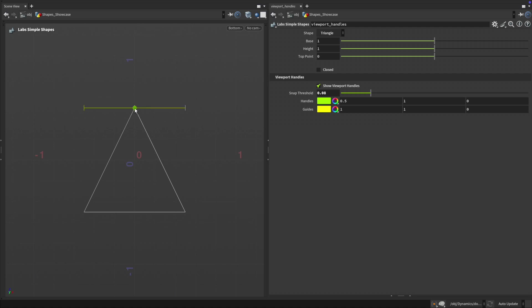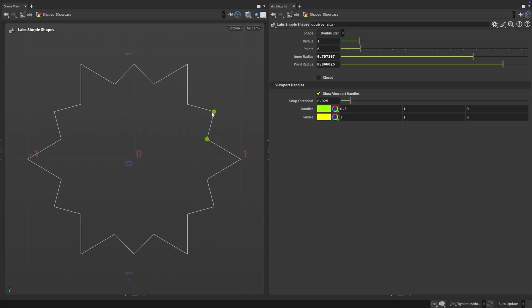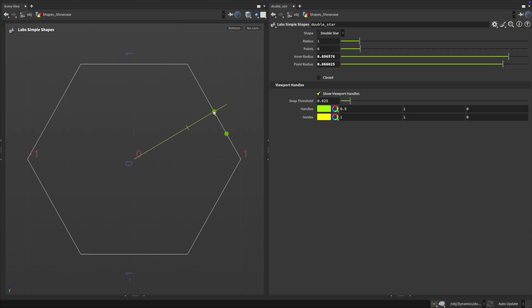For example, triangles can now snap into equilateral or right angled forms. Stars and double stars display snapping lines that follow the logic of connecting every nth point.